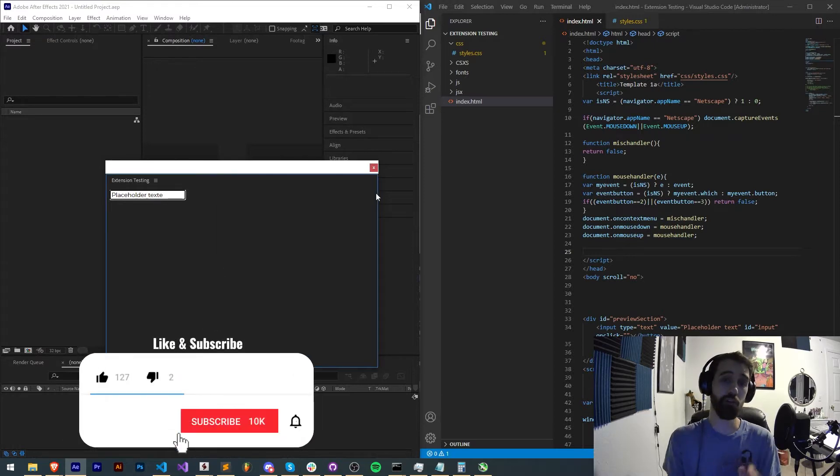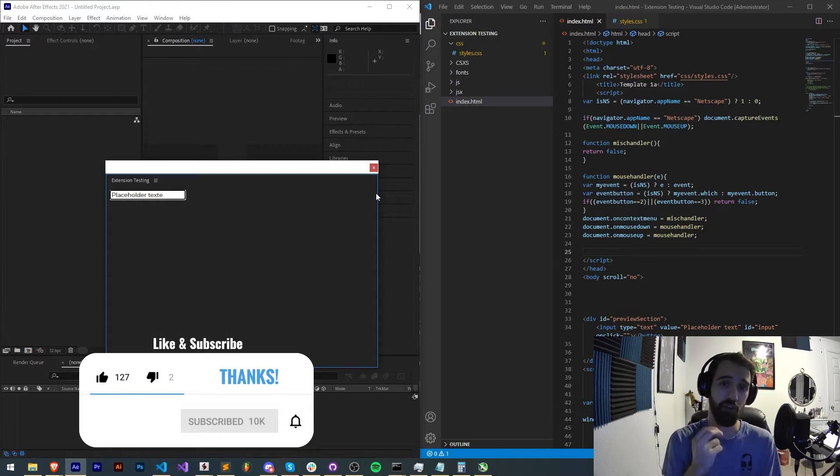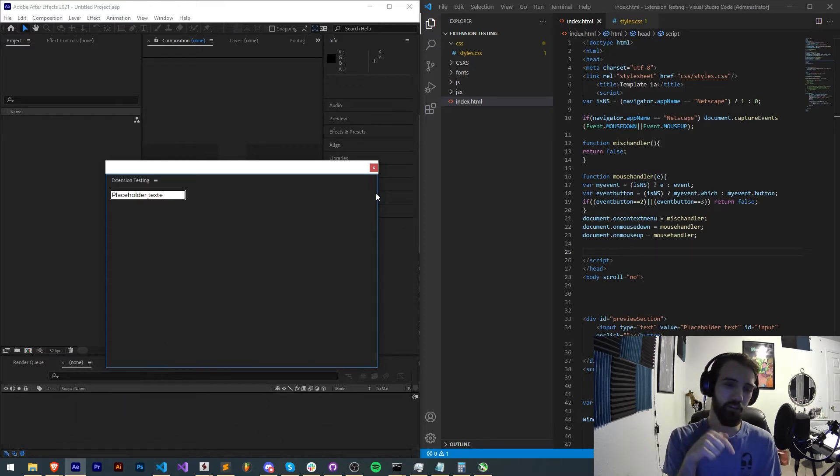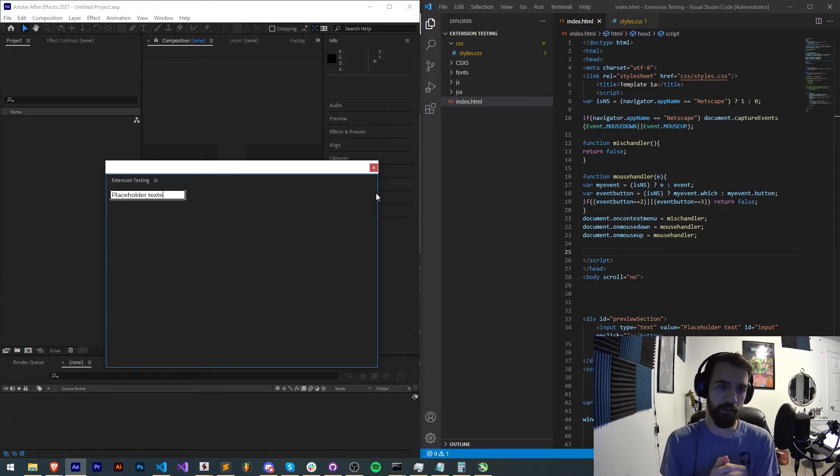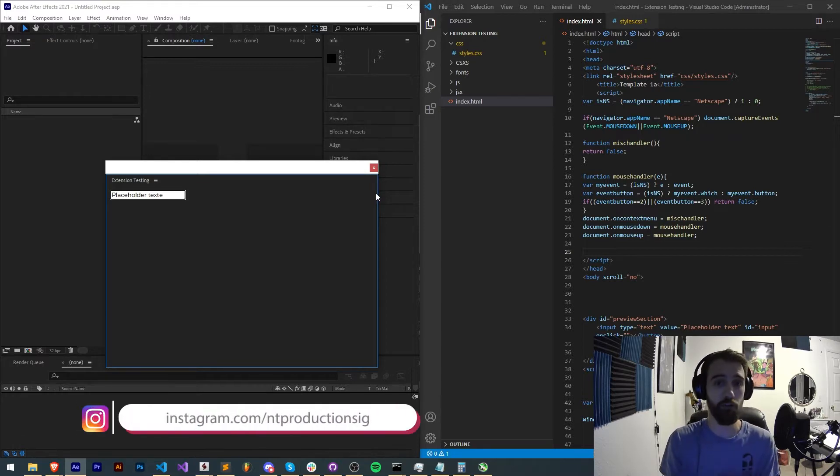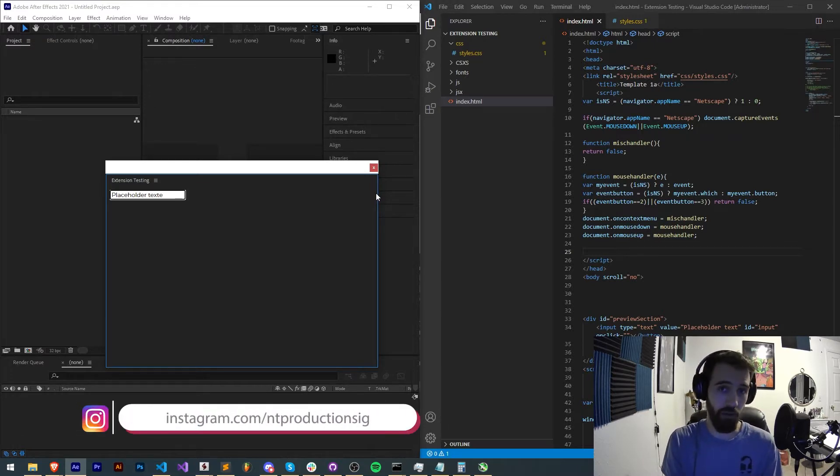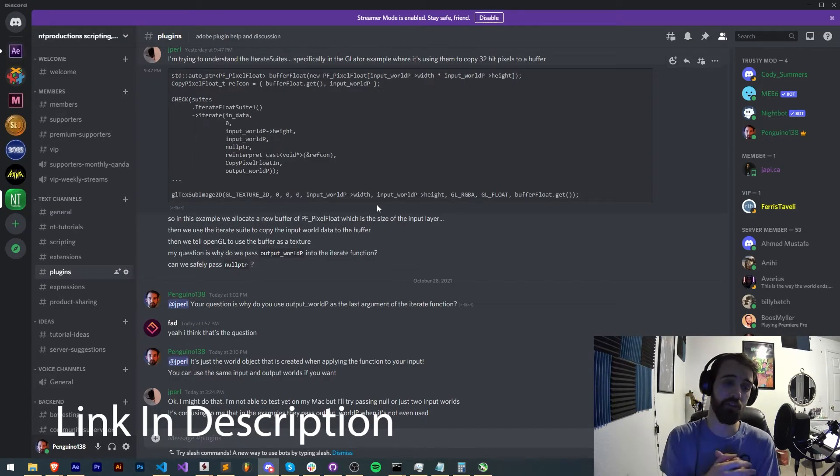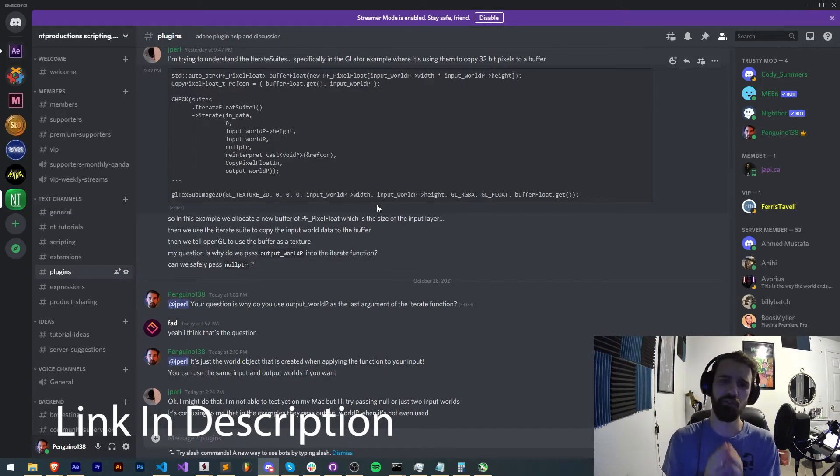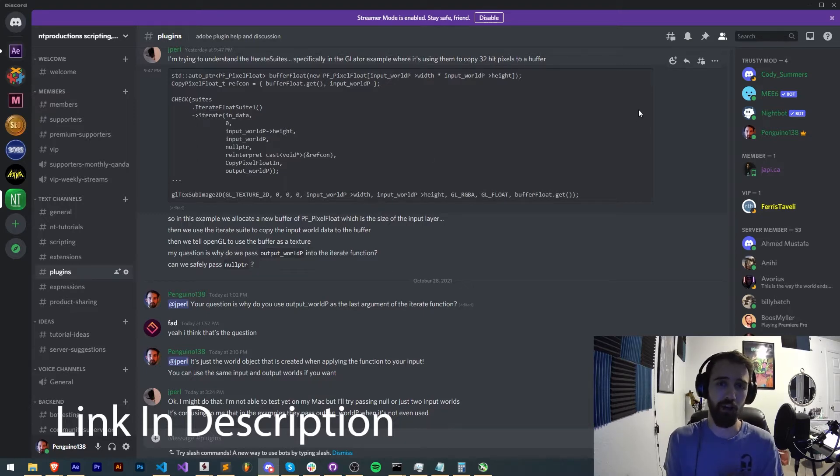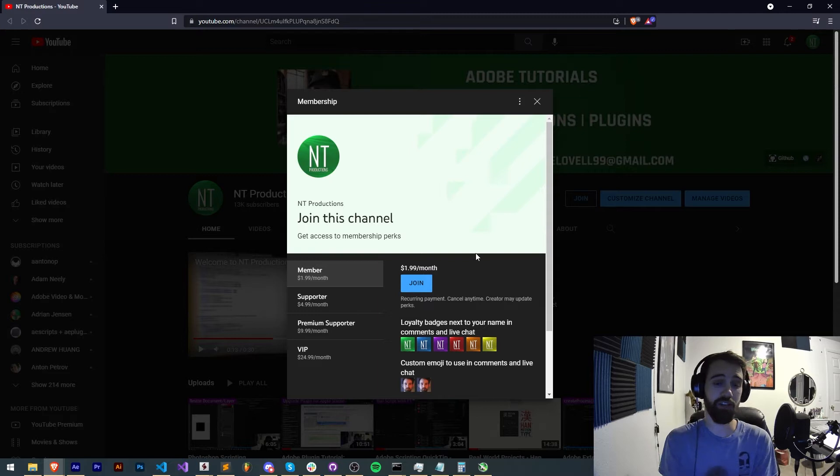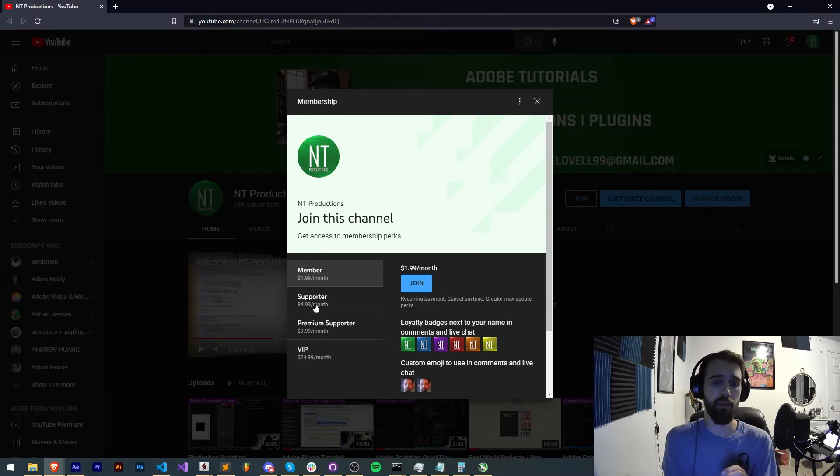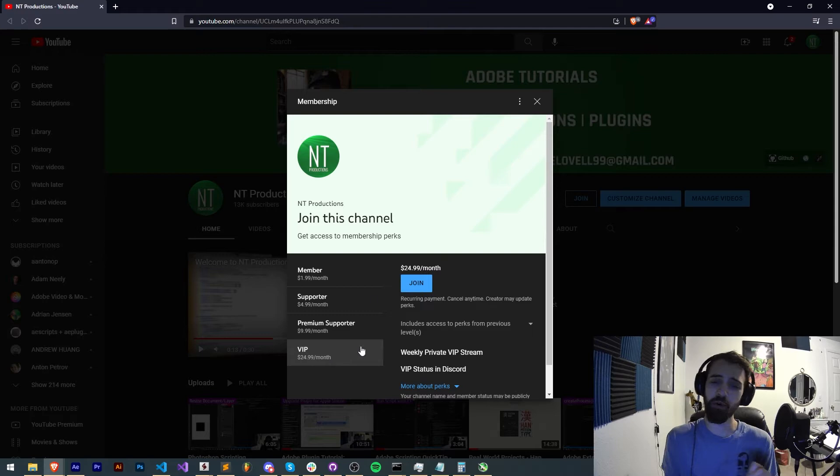Before we get started, hit subscribe and the bell icon to be notified of new videos coming out twice weekly. Down in the description you can check out the extension testing code on GitHub and follow us on Instagram for live updates. If you're not already a member of our Discord server, you can join and get help with scripting, extensions, plugins, expressions, submit tutorial ideas, hang out with knowledgeable members and much more. If you'd like to help support us financially on YouTube and get cool perks, you can become a member, supporter, premium supporter or VIP, link in the description.